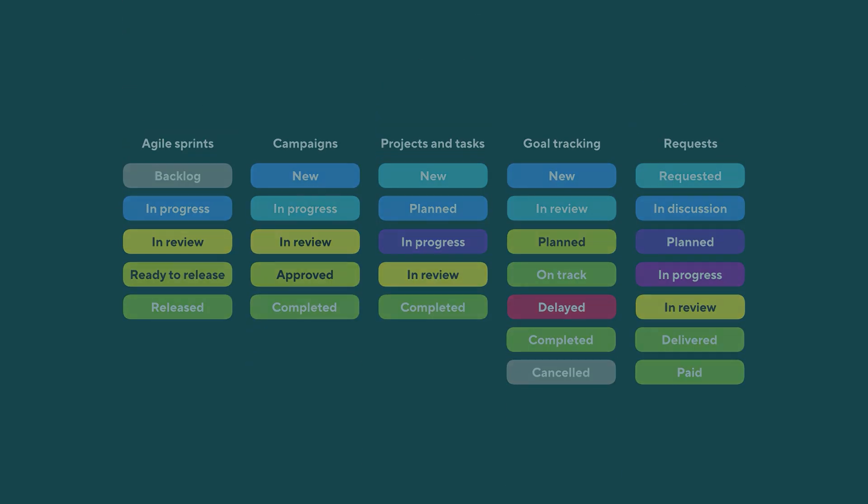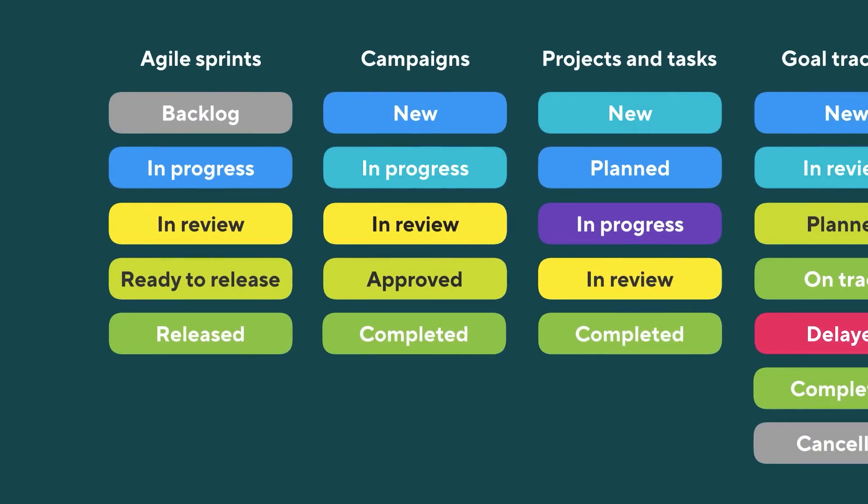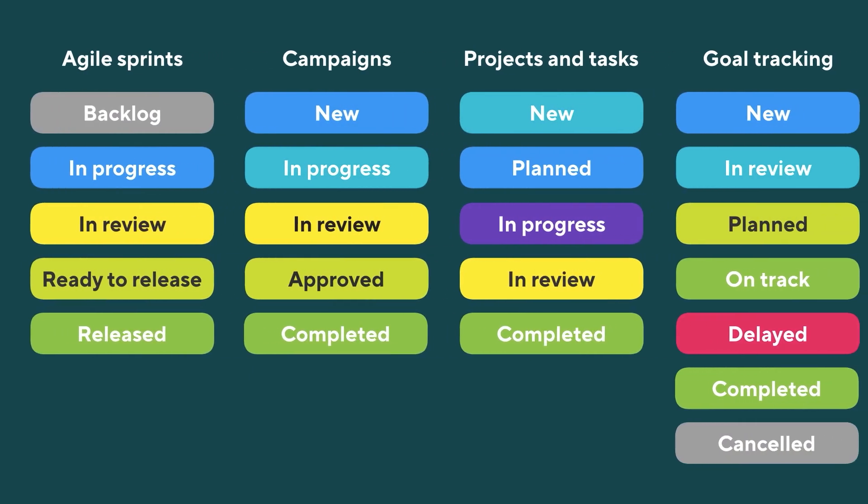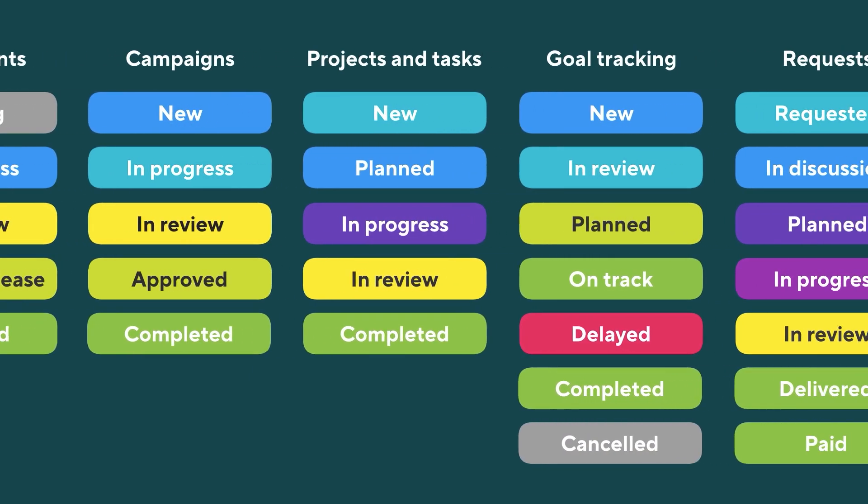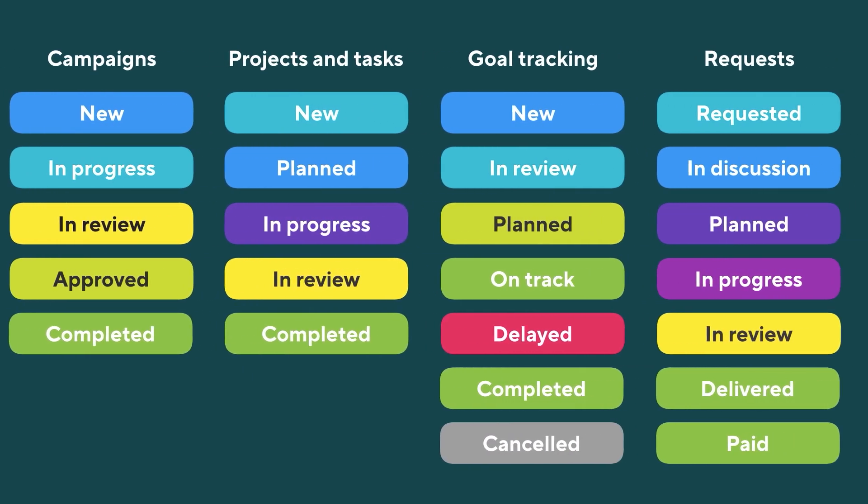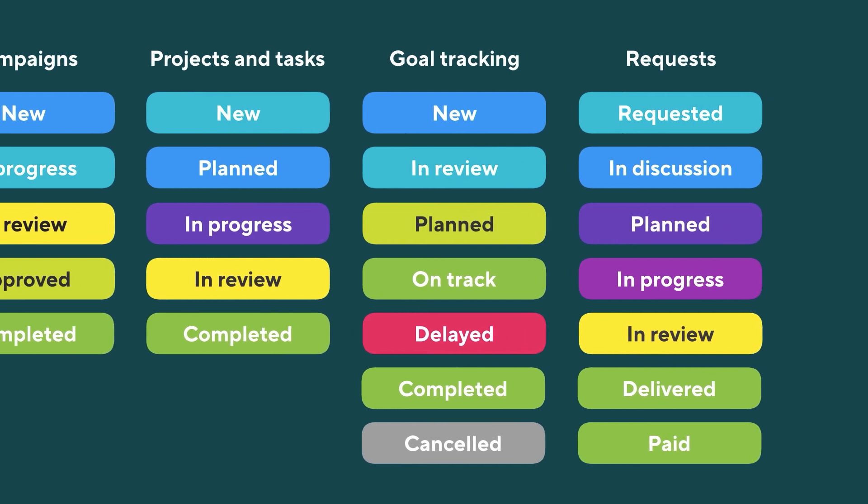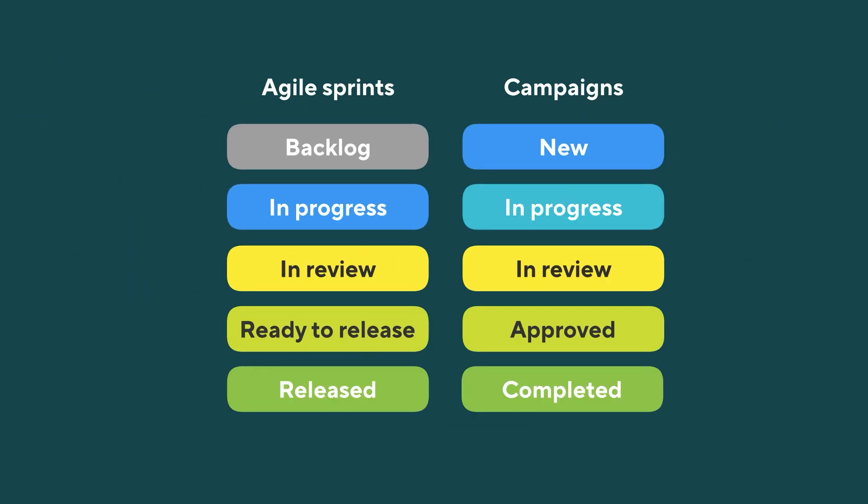In Wrike, you get to build designated workflows for each individual space because different sorts of tasks require different steps. Agile sprints are different from marketing campaigns.